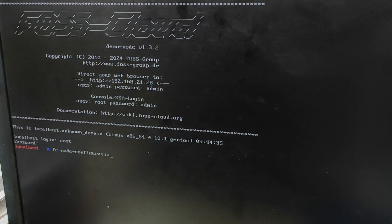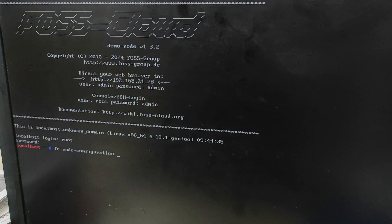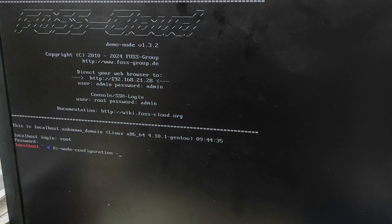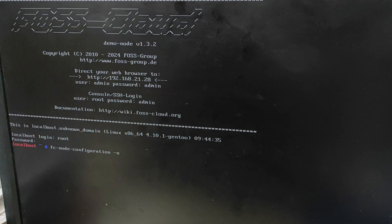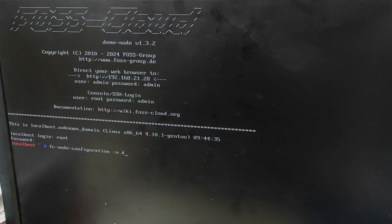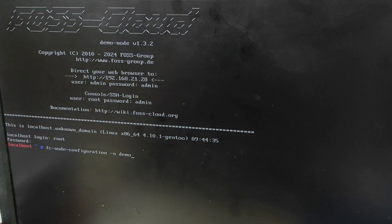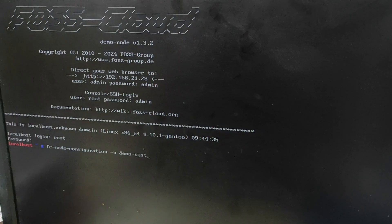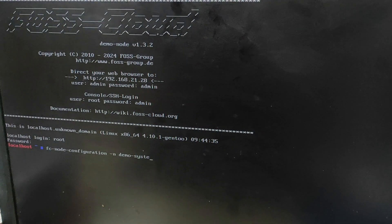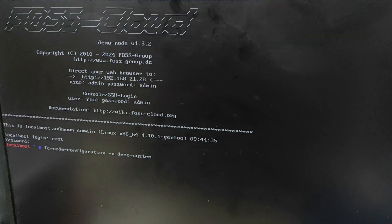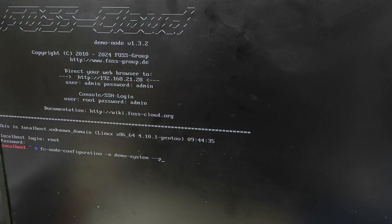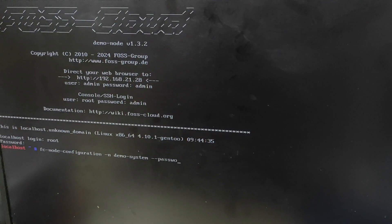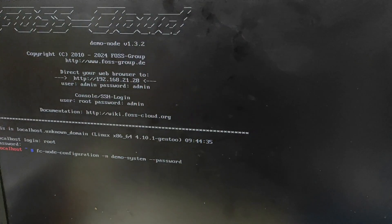Now guys, to configure this node, you have to simply type this command. This is a very important command. Command is fc-node-configuration, then provider space, and put -n, and after that again provider space and demo-system. And guys, again provider space and two times minus and then password and then admin, and hit enter.